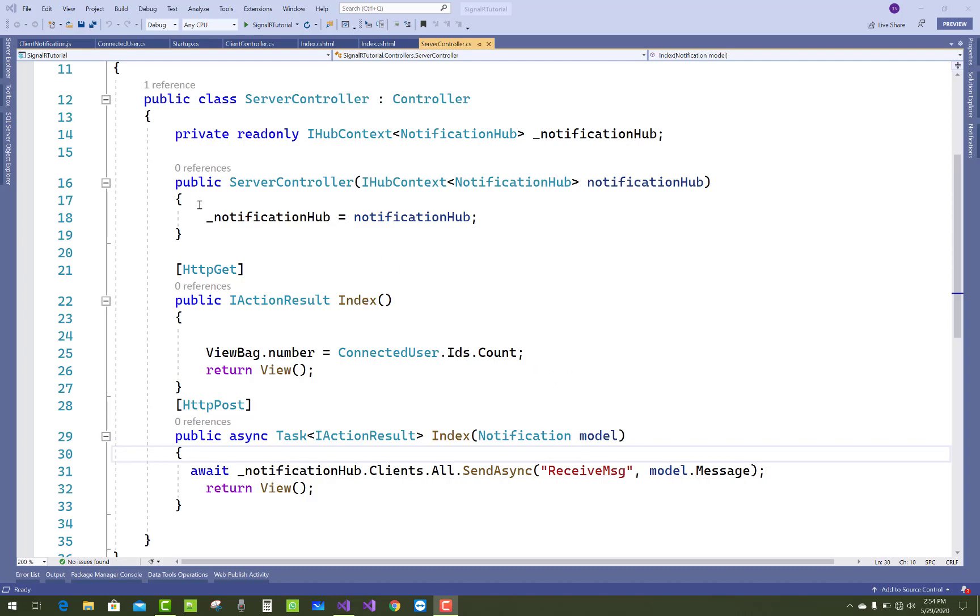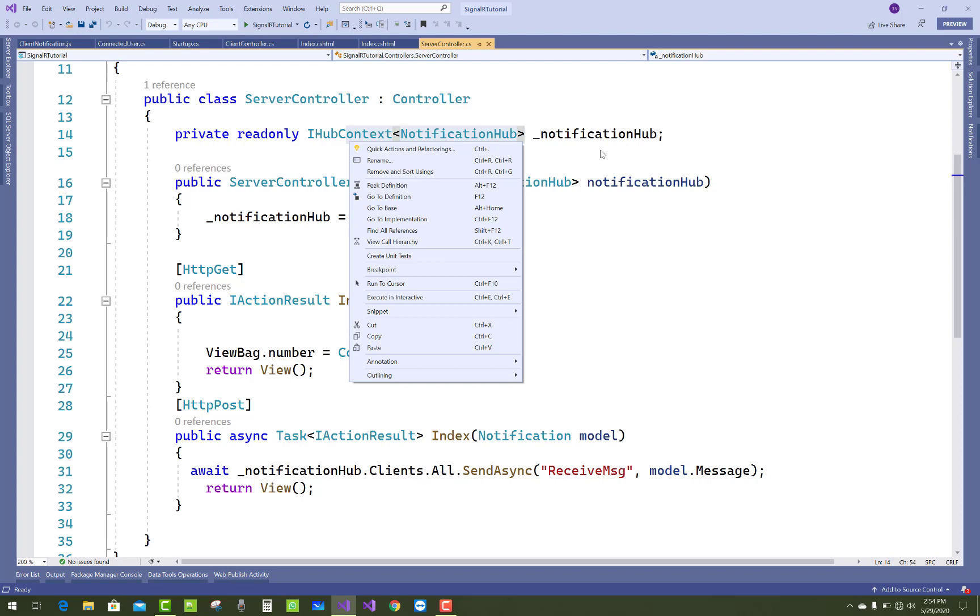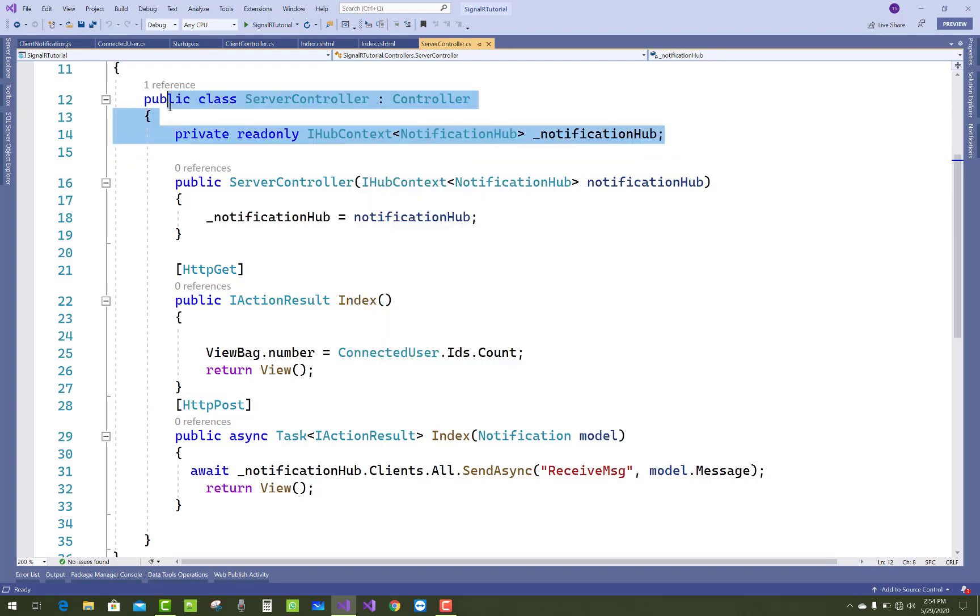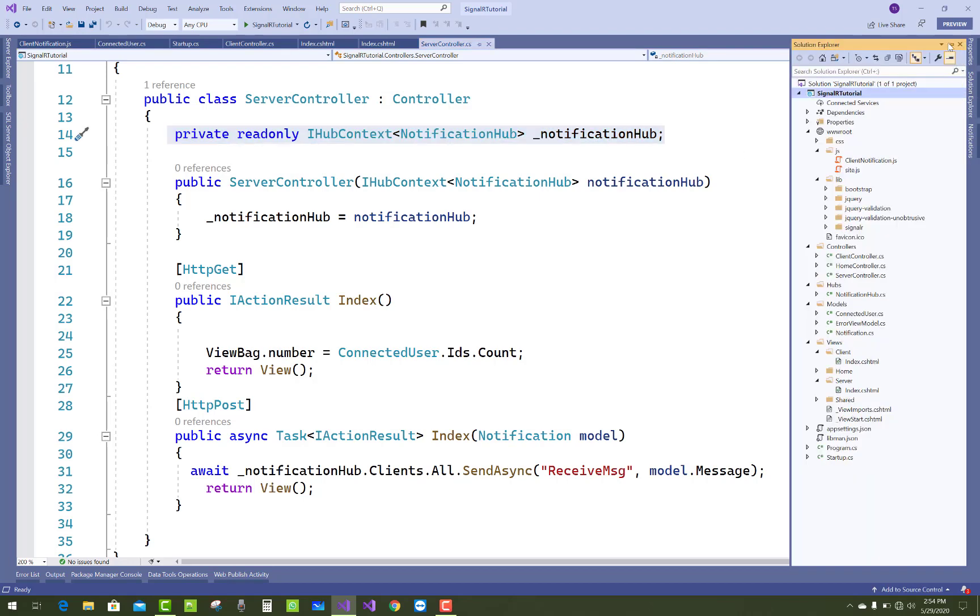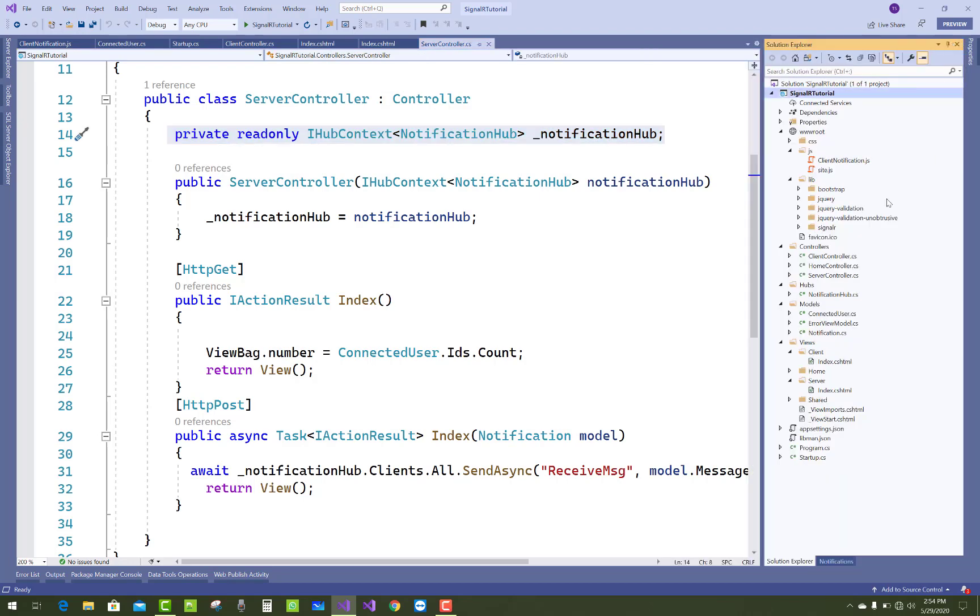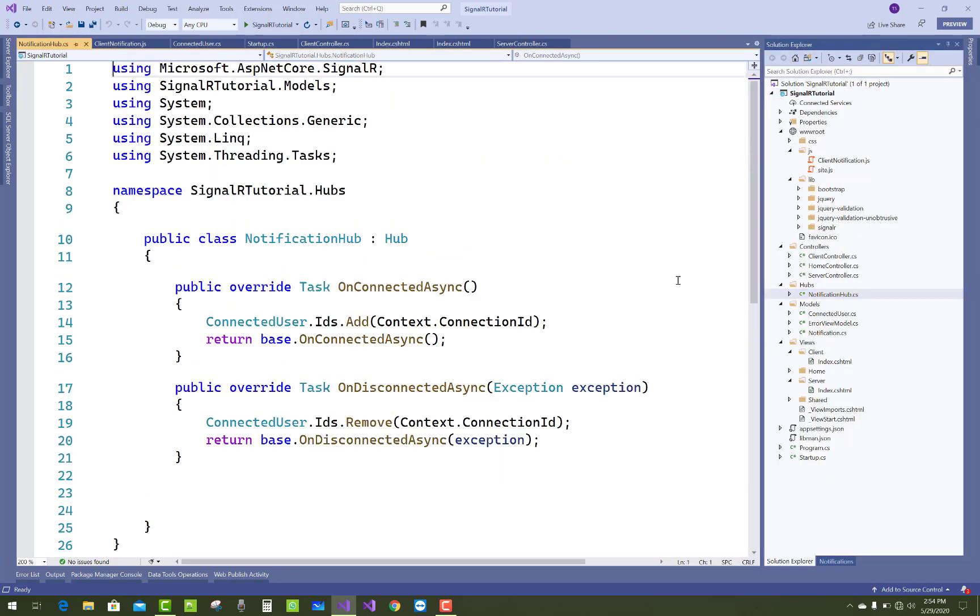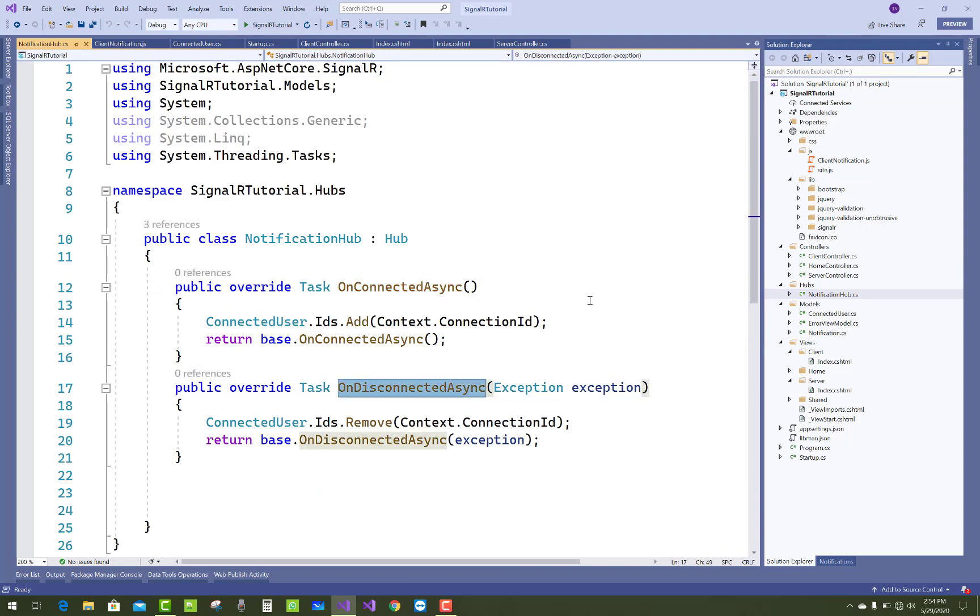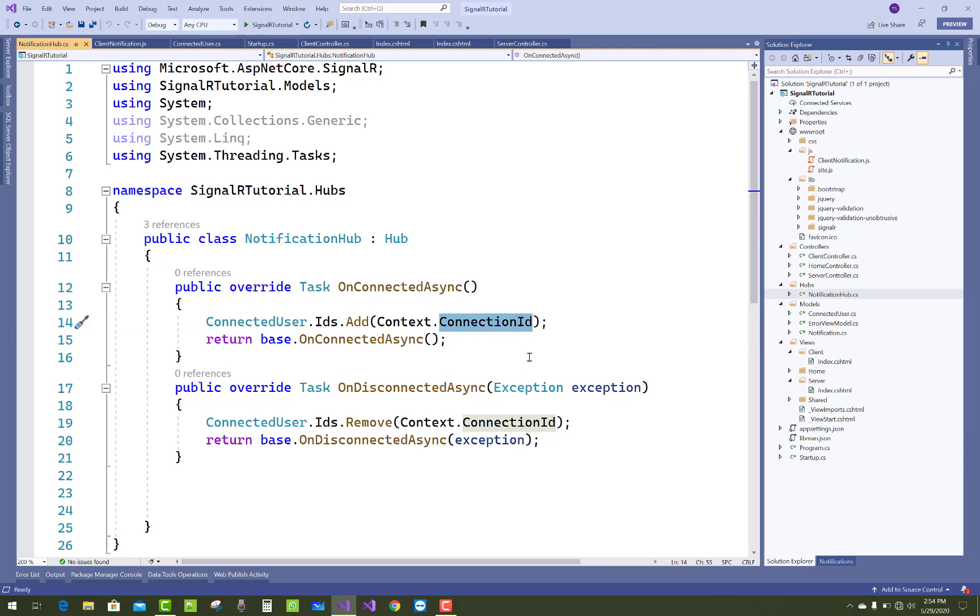Hello everyone, welcome to my channel ASP.NET Core. Today I'm going to show you how to get connection IDs, or you can say connected clients' connection IDs. In the last video tutorial, you saw all connected users. In this video tutorial, I'm going to show you how to get connection IDs in a list.